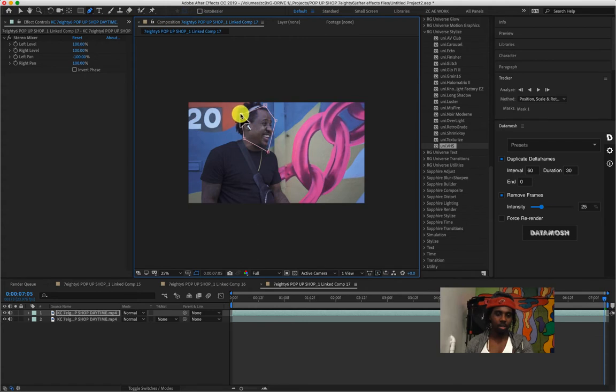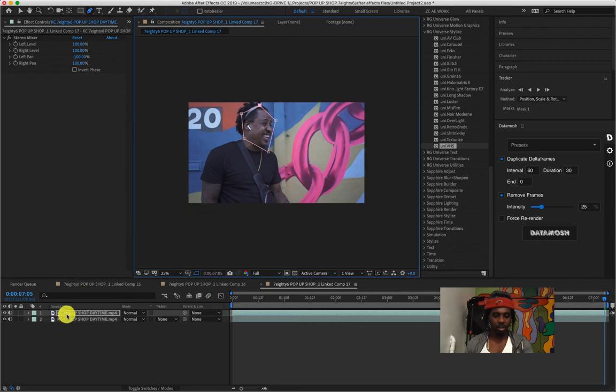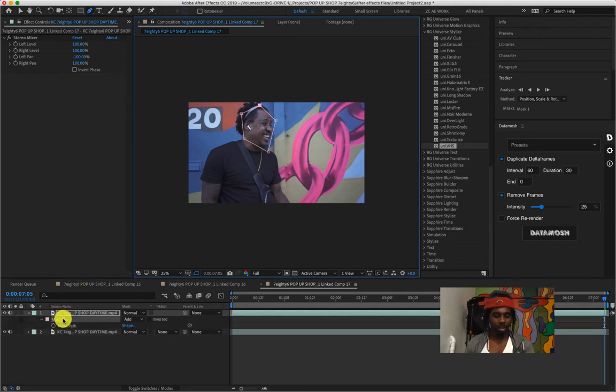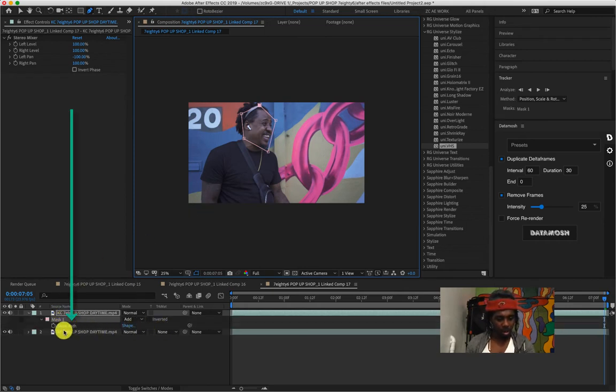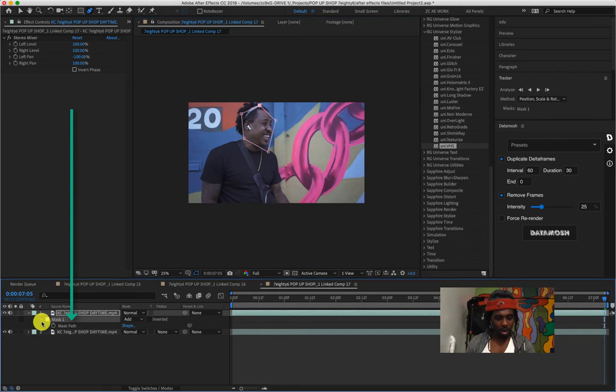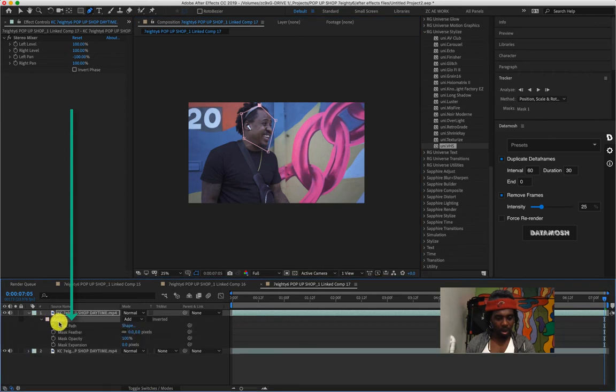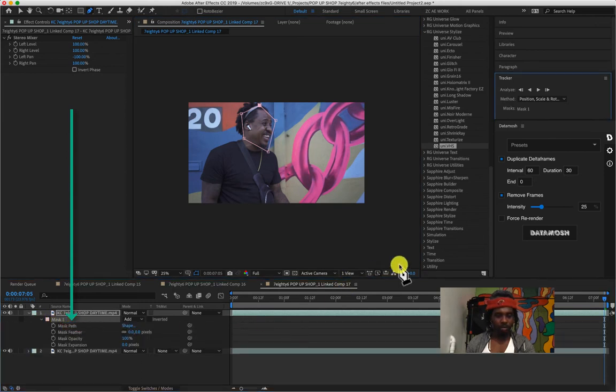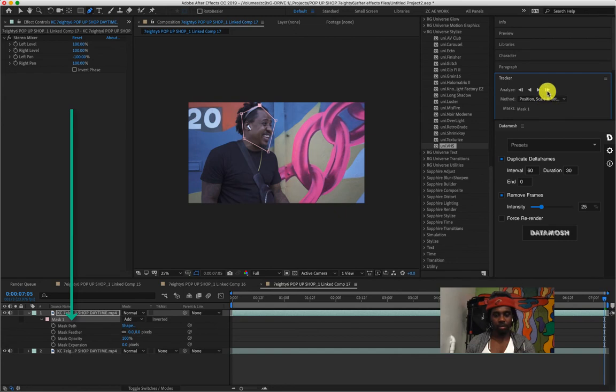The effect that you're gonna use to censor his face is gonna be the mosaic, which you'll see. But even before that, you're gonna want to make sure you track it so as he's moving it's following him. You just right click track mask and click...